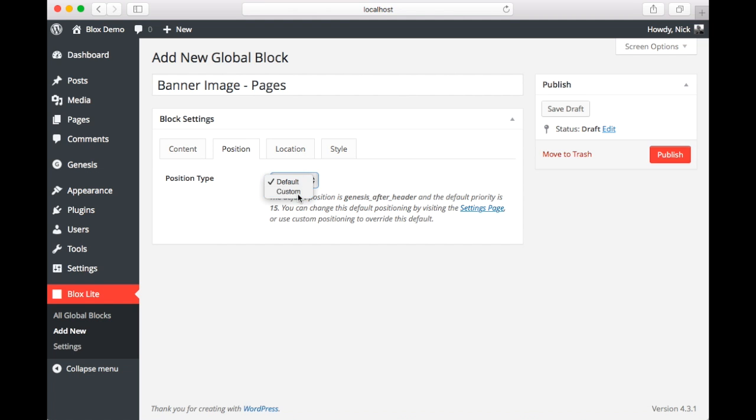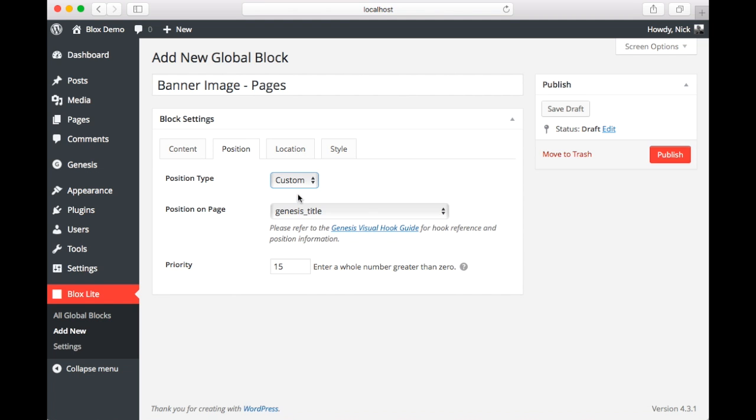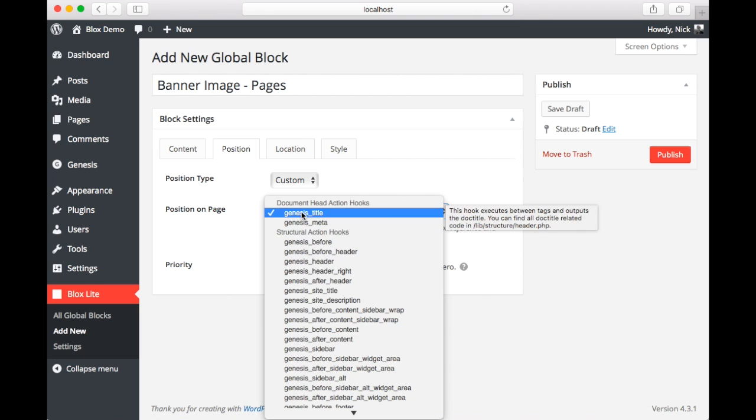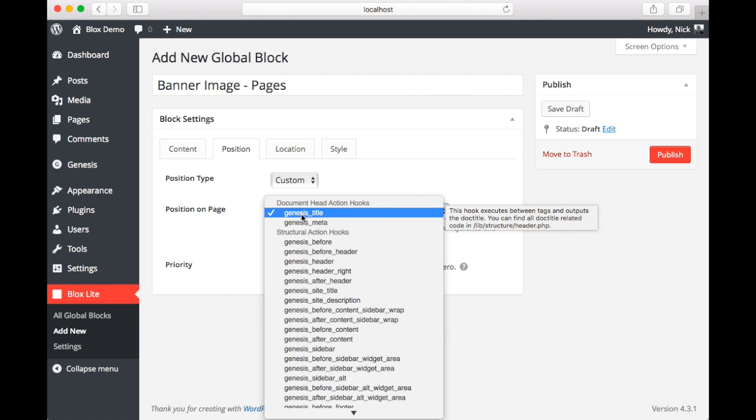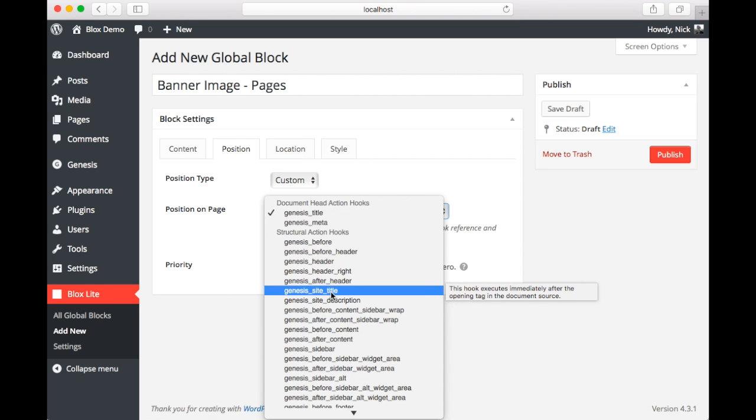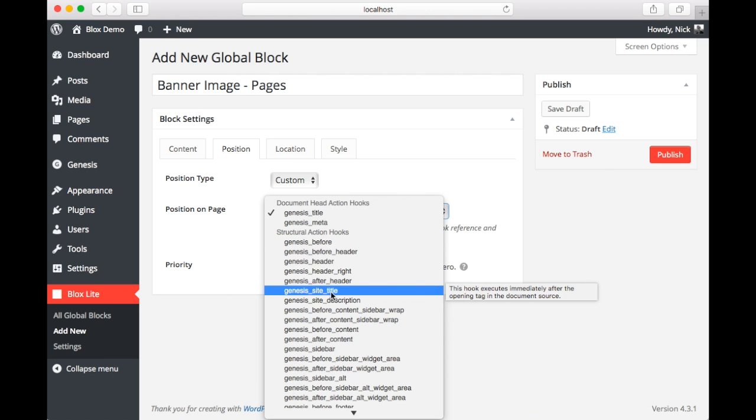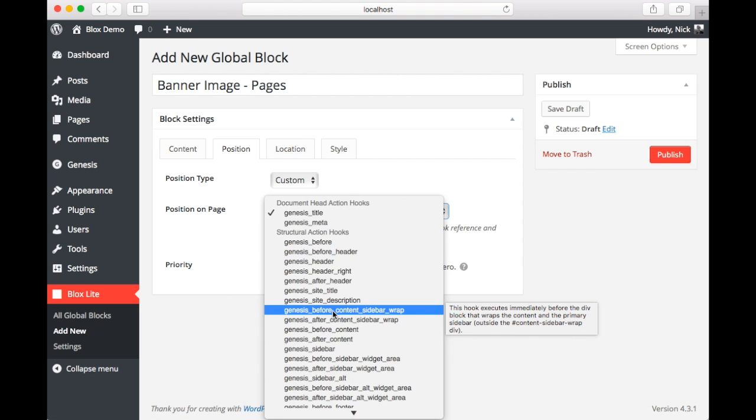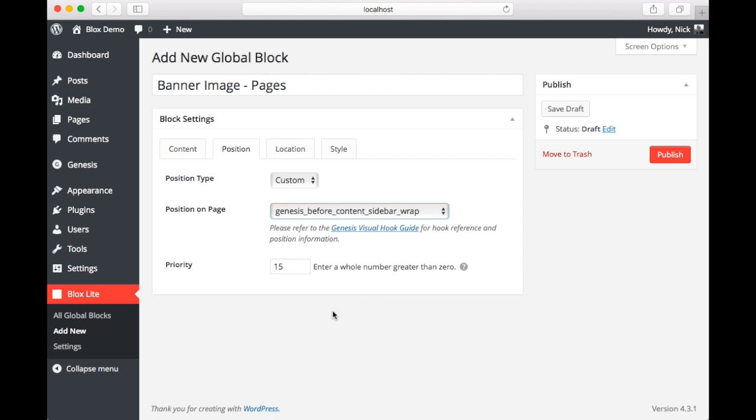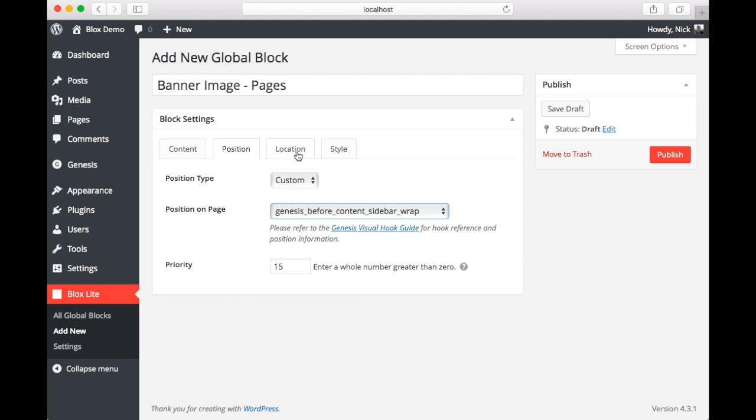Here we're going to select custom, select one of our genesis hooks. We're going to select the genesis before content sidebar wrap. And you see if we hover over it, it gives us a little tool tip there.